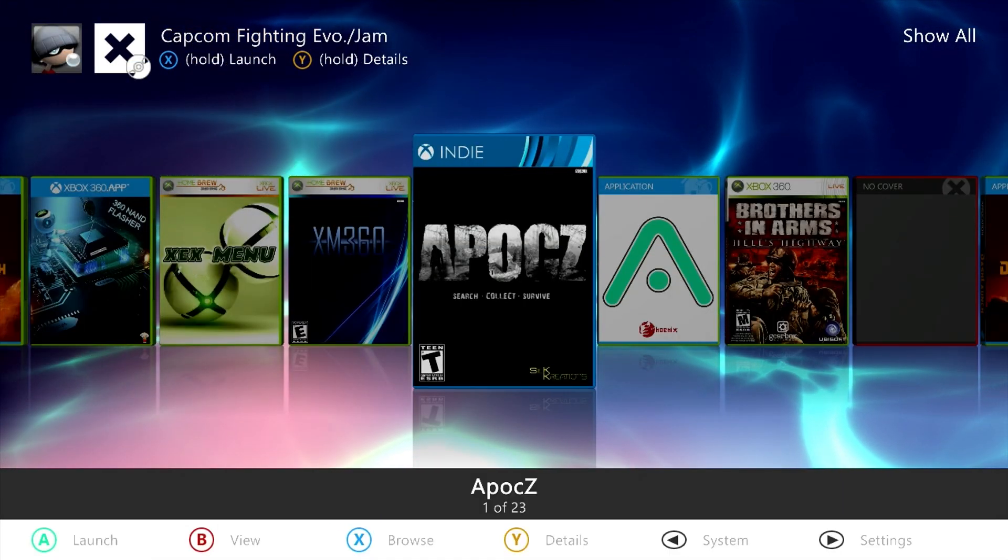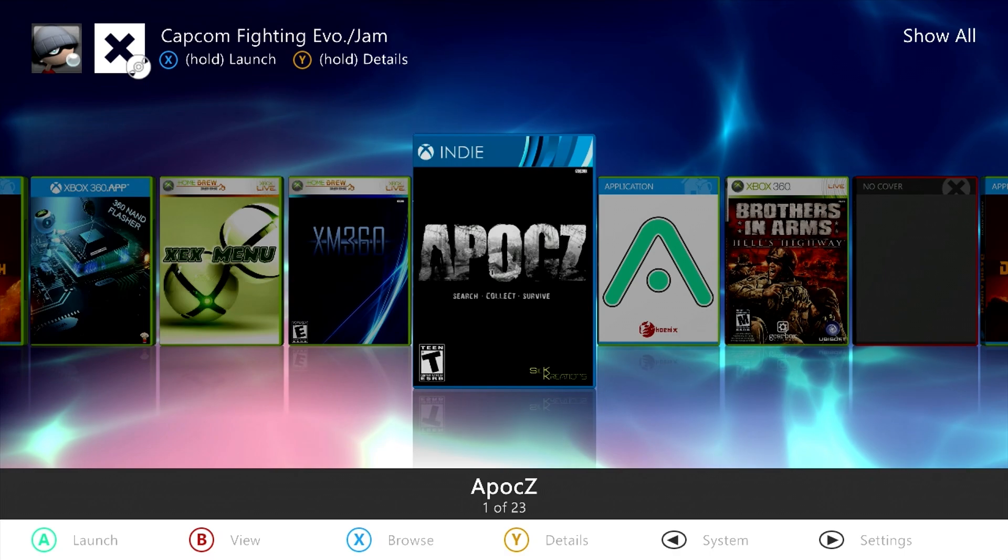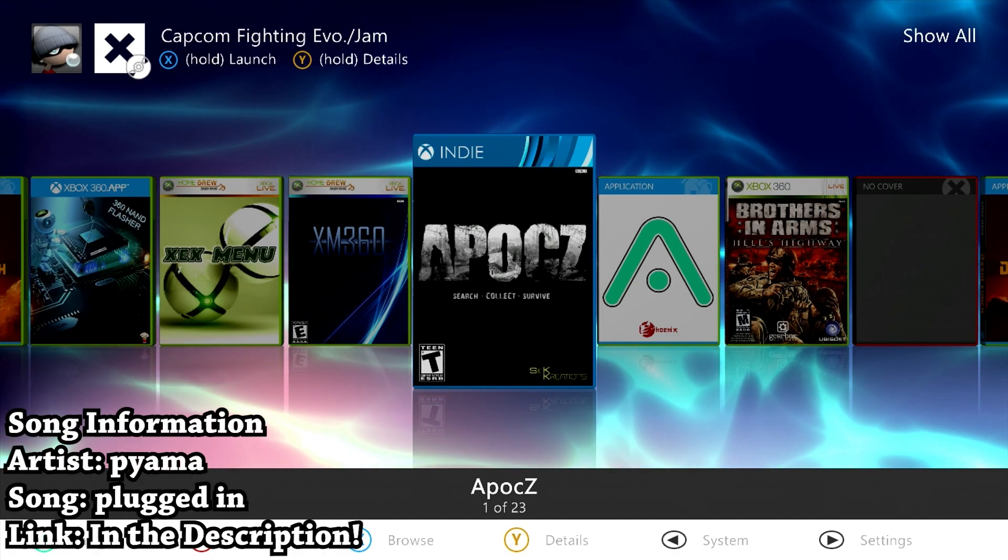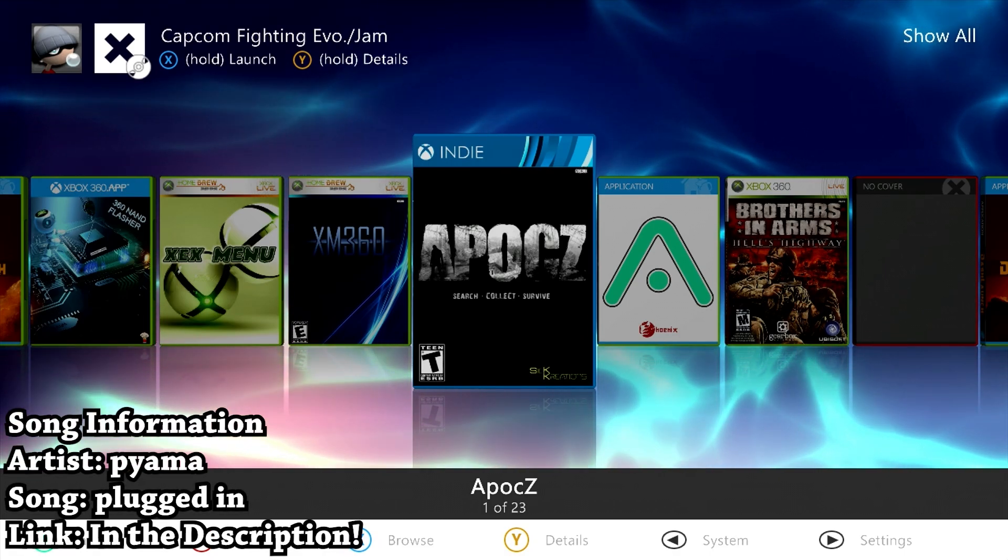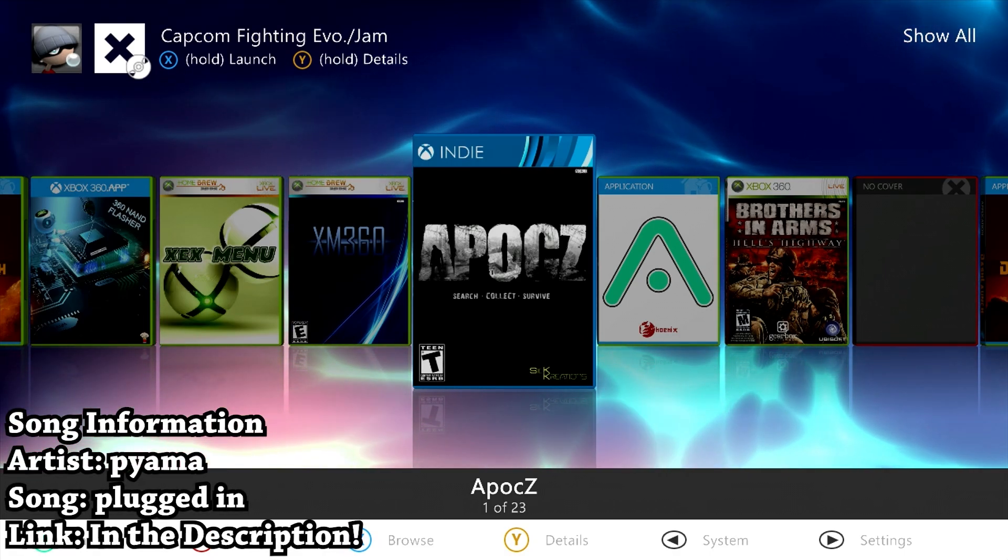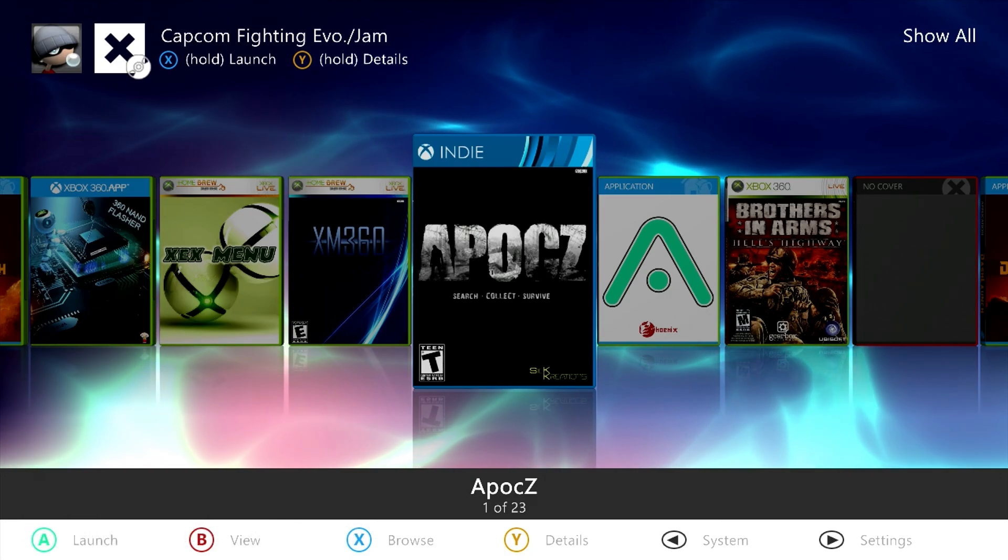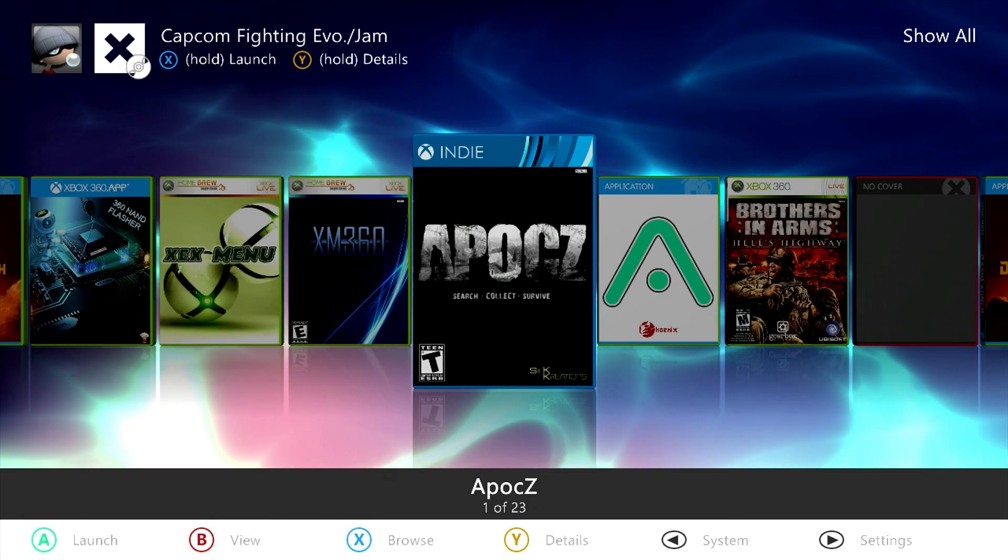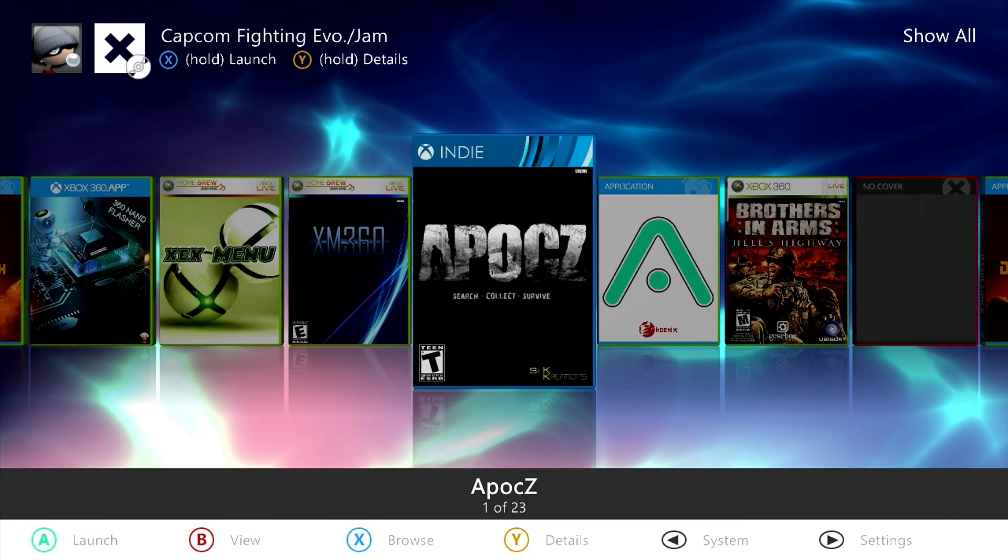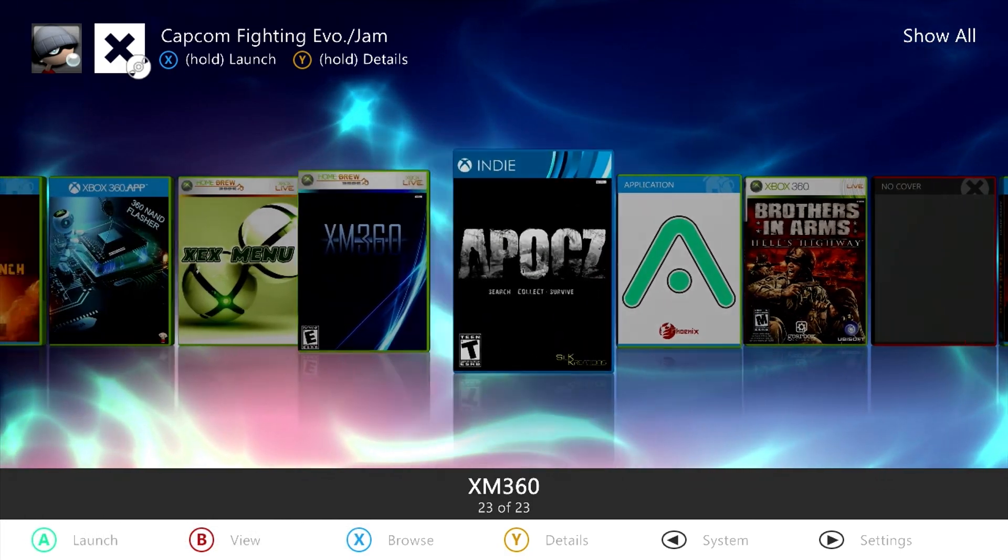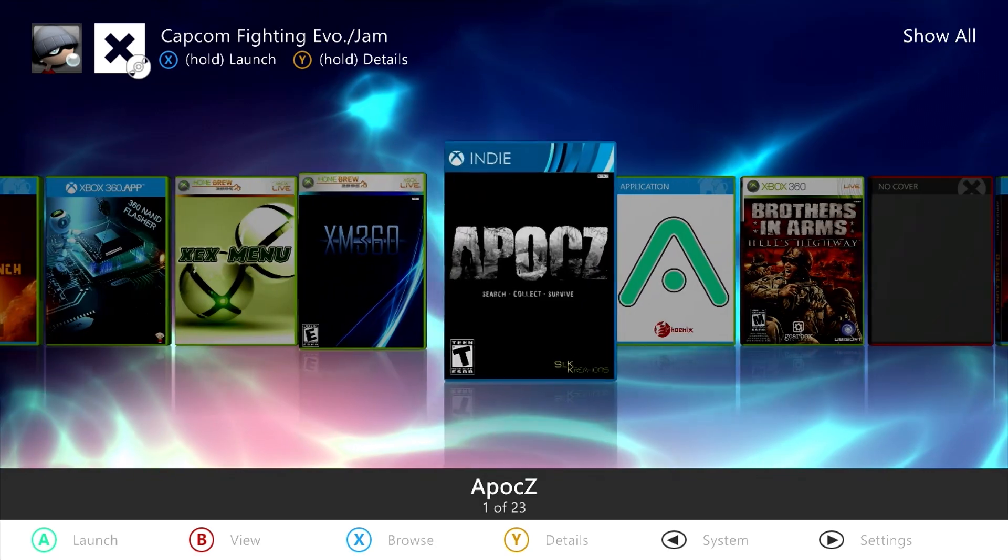Hey, what is going on everyone? It's me, Mr. Mario, and in this video I'm going to be showing you something a little simple but really cool at the same time for anyone with a hard modded Xbox 360, such as this one right here, that is capable of running homebrew.